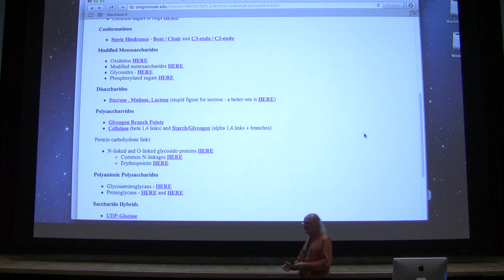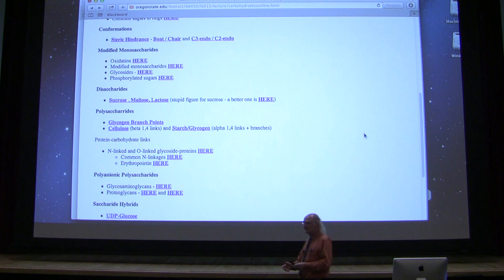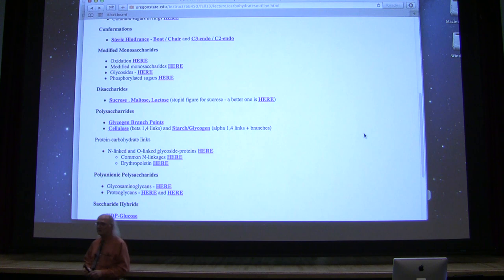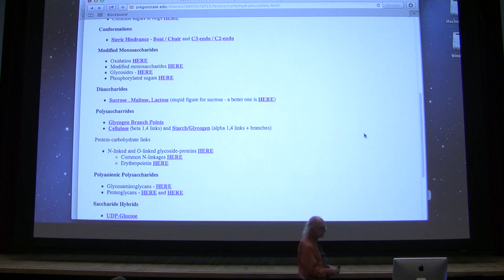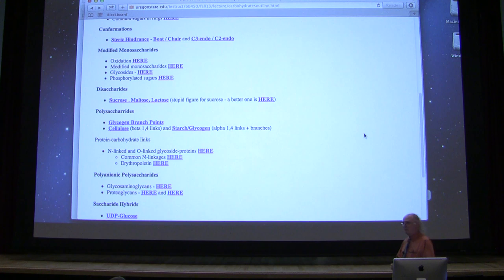We've talked about monosaccharides and disaccharides. There are oligosaccharides as well, but instead of talking about oligosaccharides, I'm going to jump to talking about polysaccharides, and then I'll come back and talk a little bit more about oligosaccharides after that. Polysaccharides, as the name implies, are polymers of saccharides.